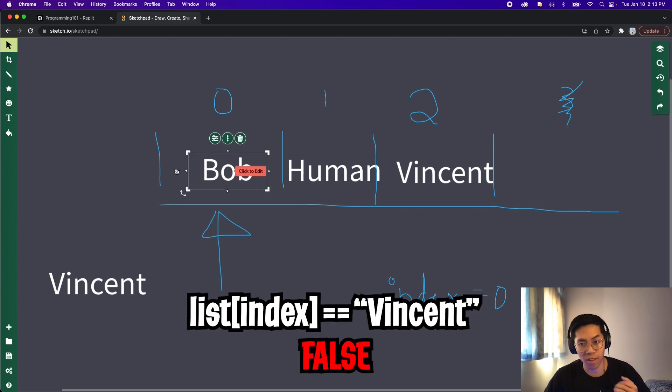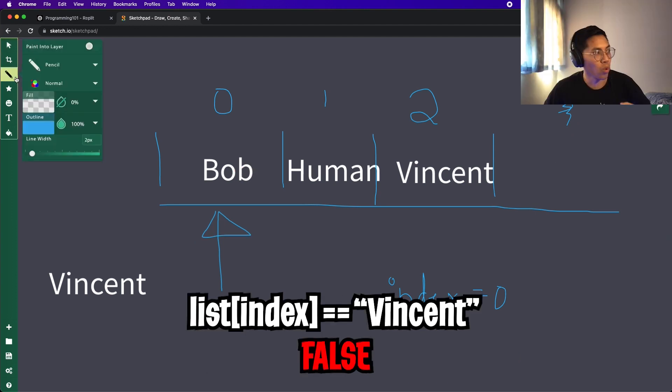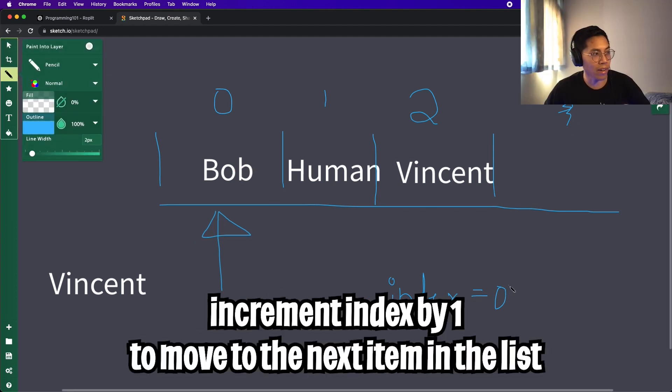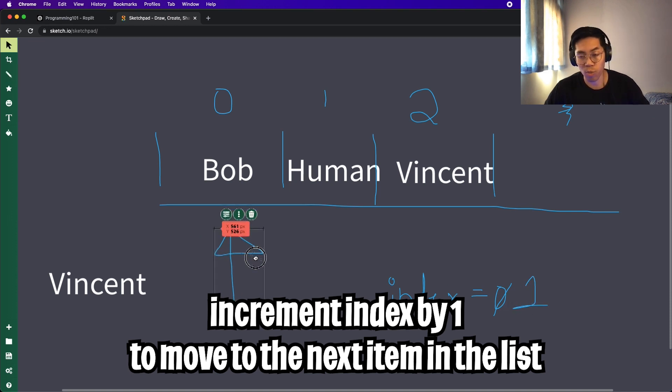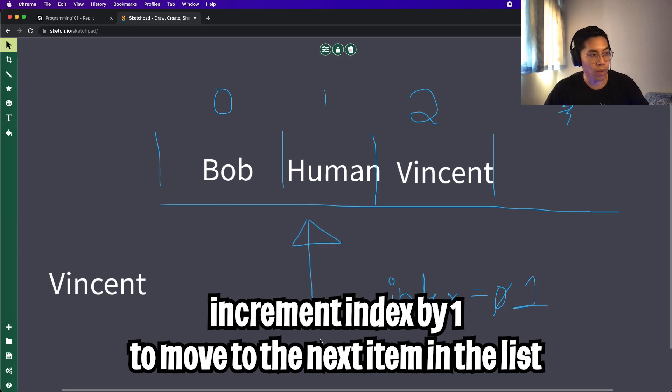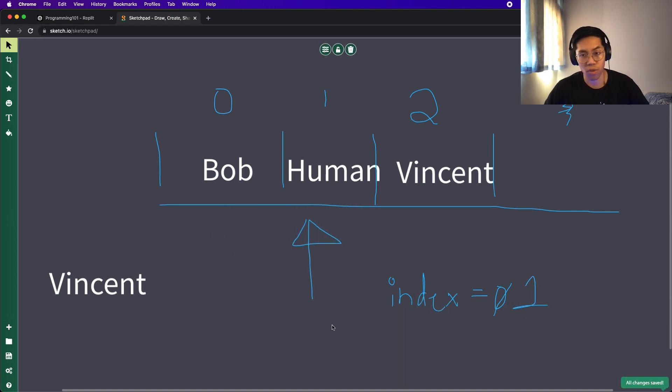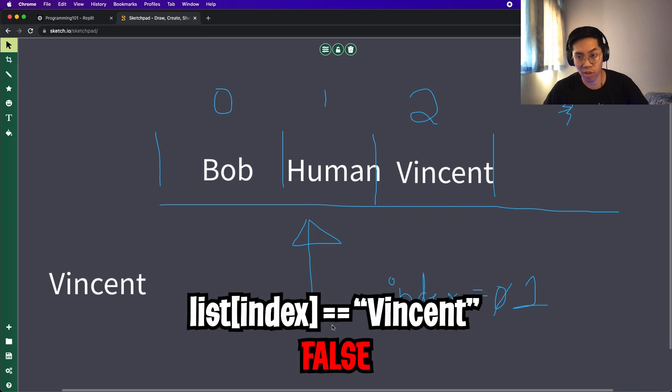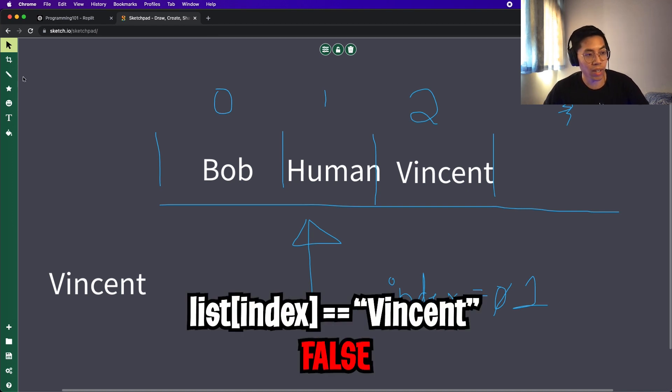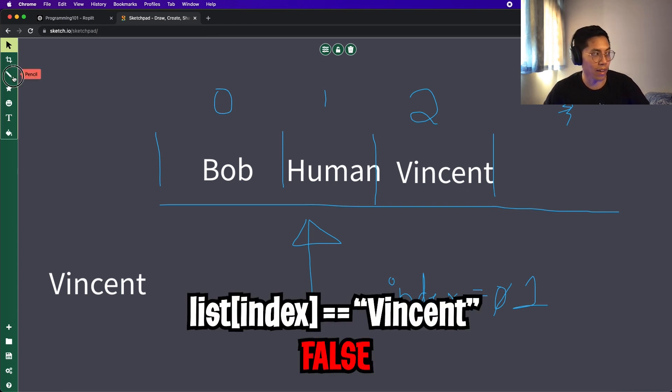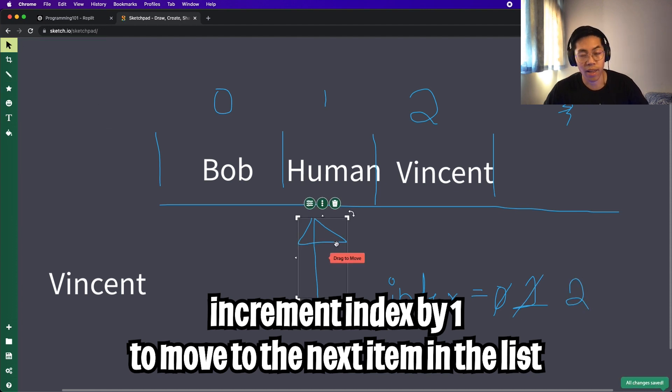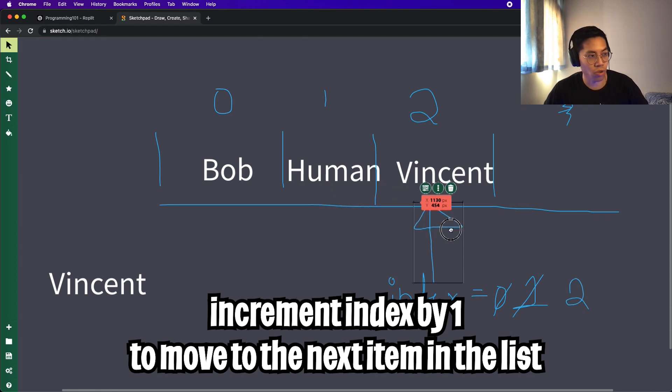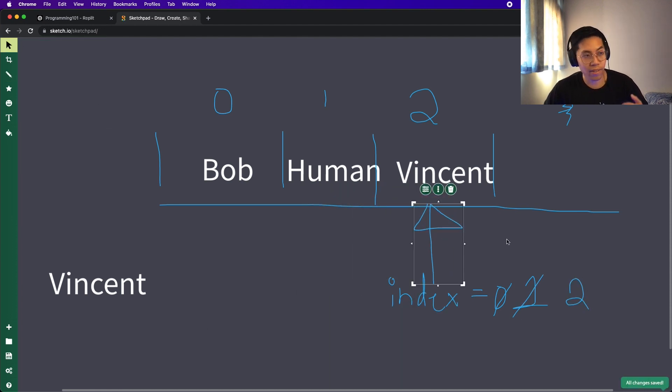Since Bob is not Vincent, we can increment our index by one. So let's change this to one. And now let's move our arrow to two. And now as you can see, our name is Vincent. So we can pop index two.